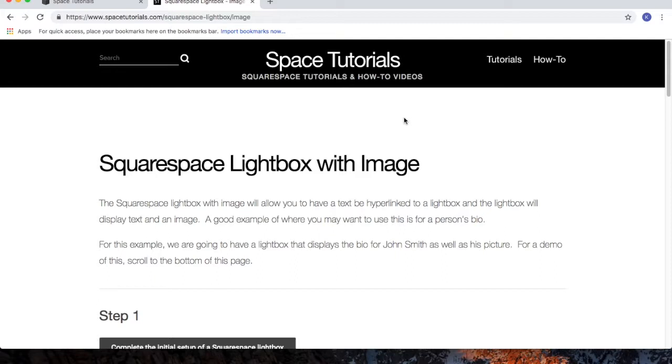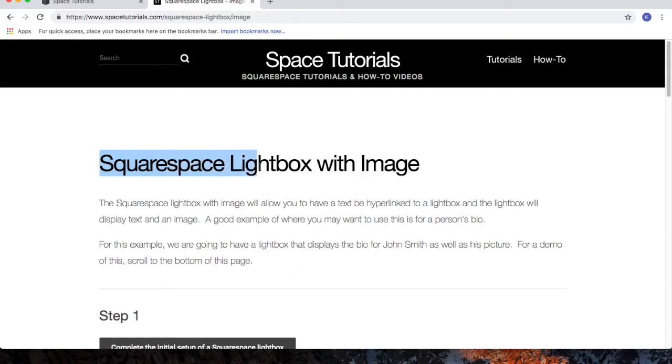In this video, I'll cover how to create a Squarespace Lightbox with an image. To begin, visit the spacetutorials.com website and click on the Squarespace Lightbox with Image Tutorial.